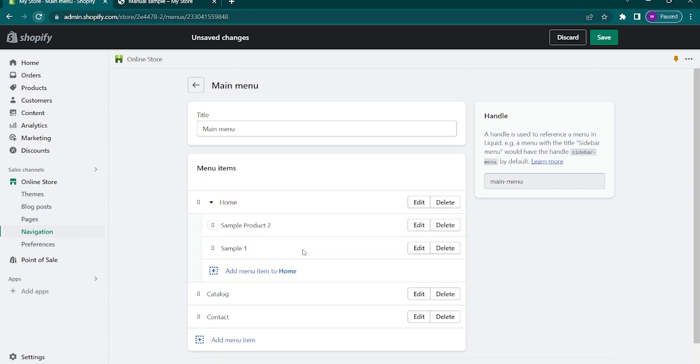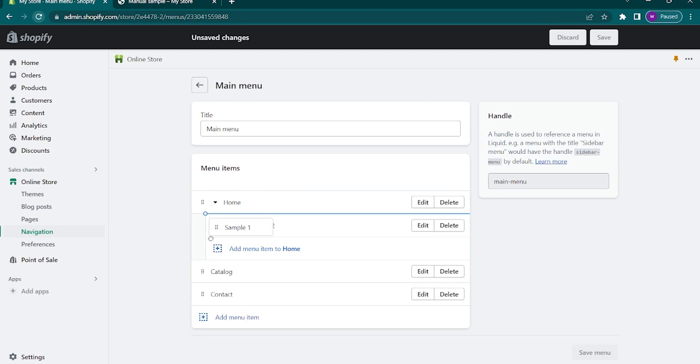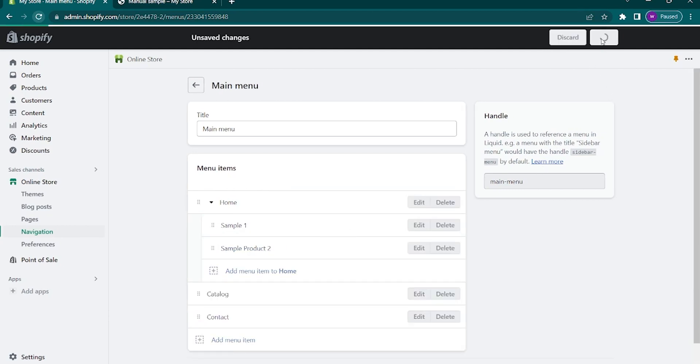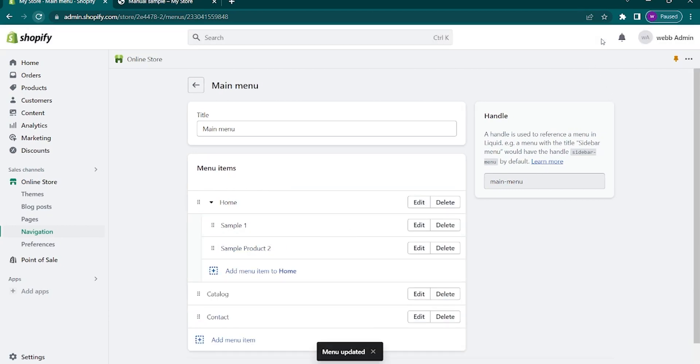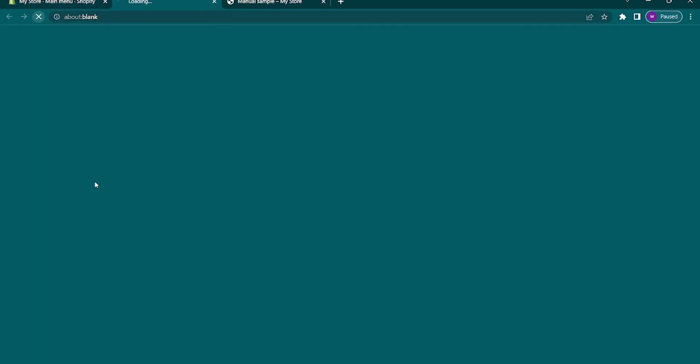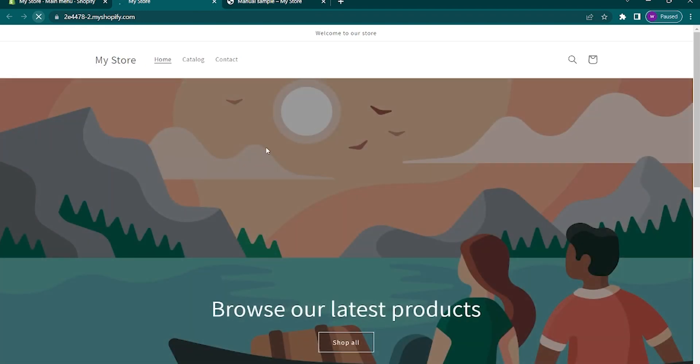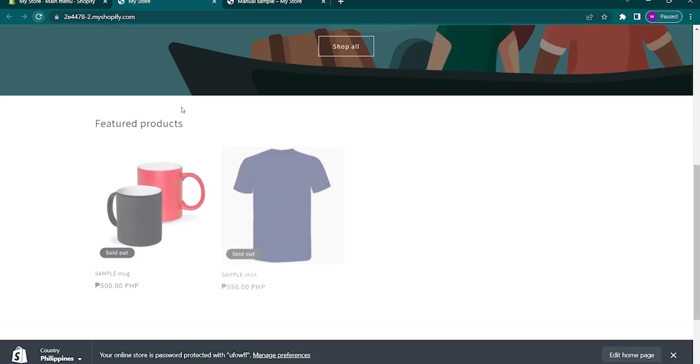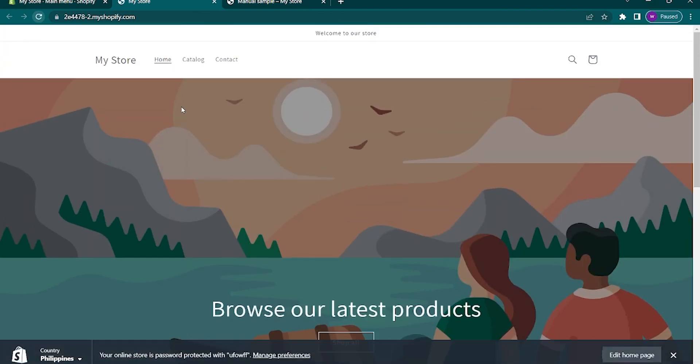After that, we will check the preview of the pages that we just added. Click on save on the top right corner and now hover your mouse to the online store and click on the eye icon. As you can see, the two product pages will be visible here on the home tab.